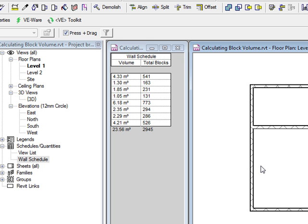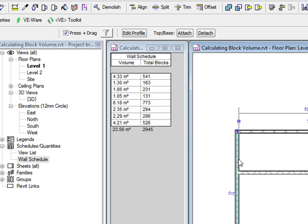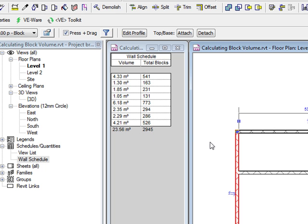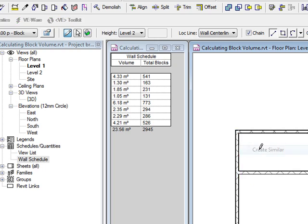So what I have on the left hand side here is you can see my wall schedule and I have a standard block wall. But you'll also see a figure giving me the total block count, which is commonly required by architects and designers.